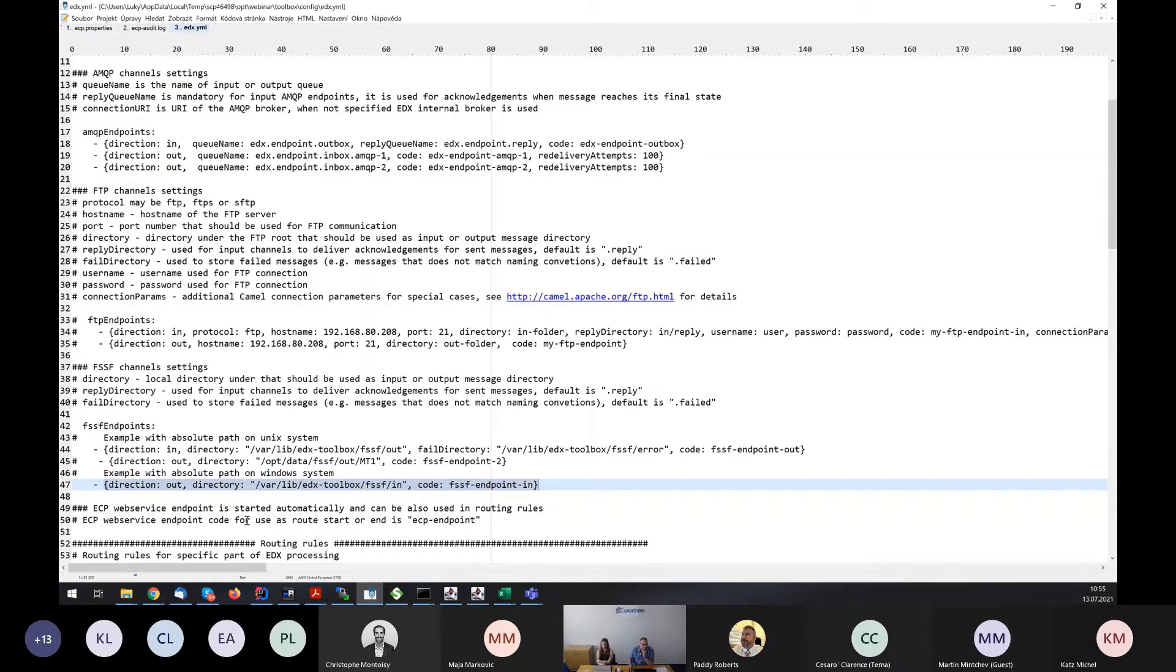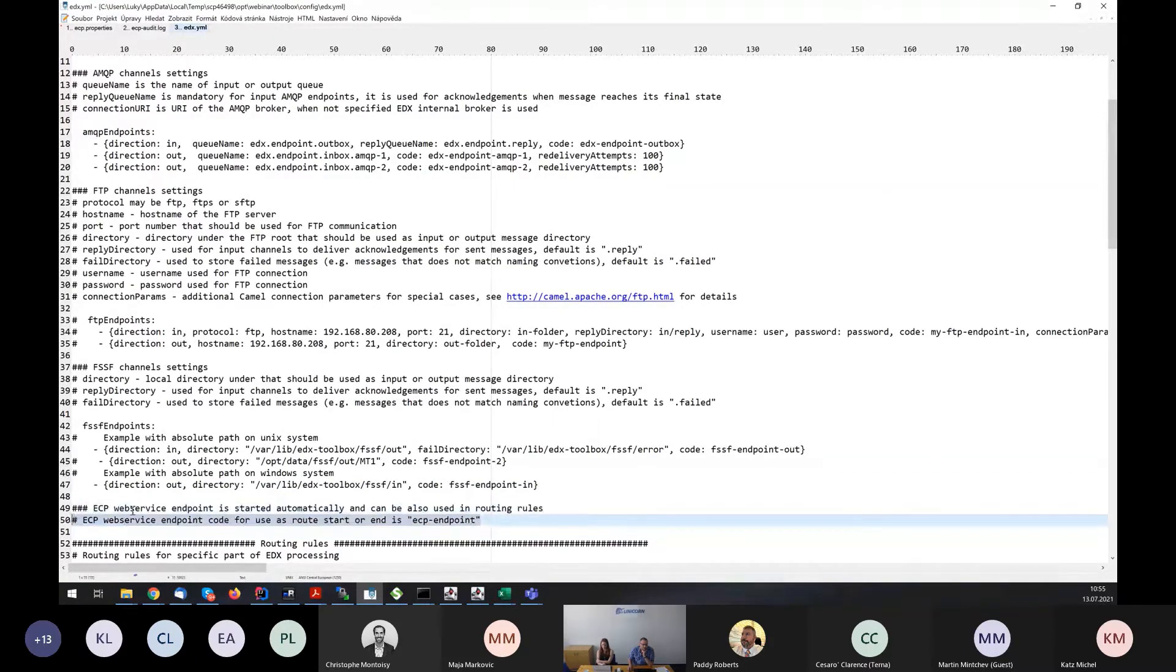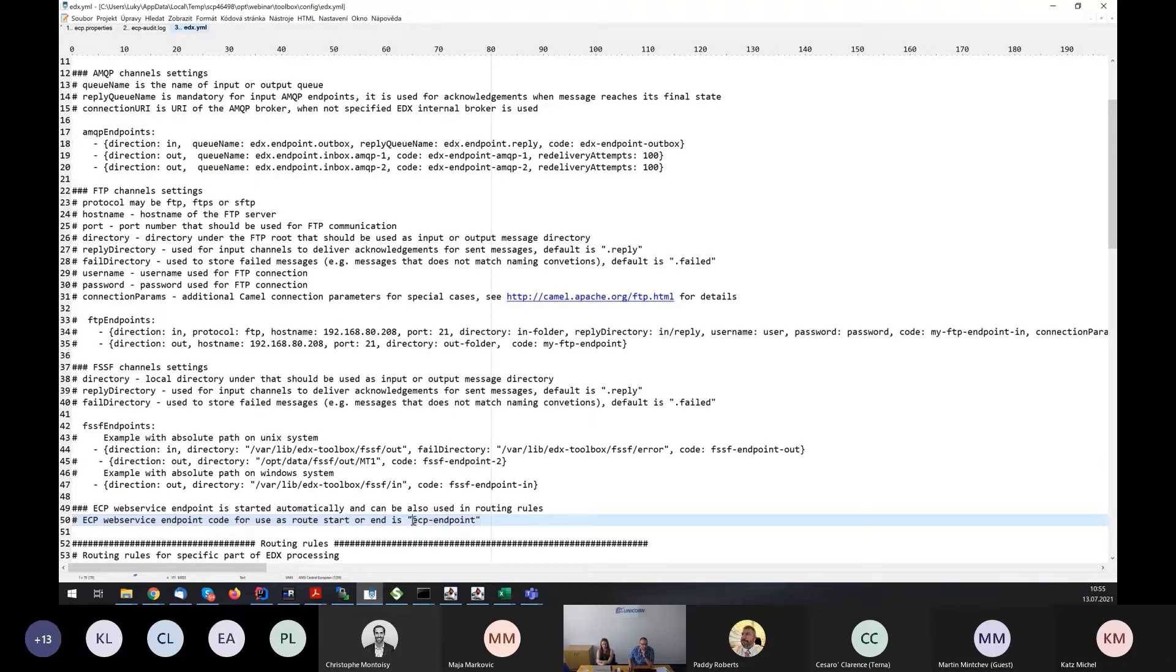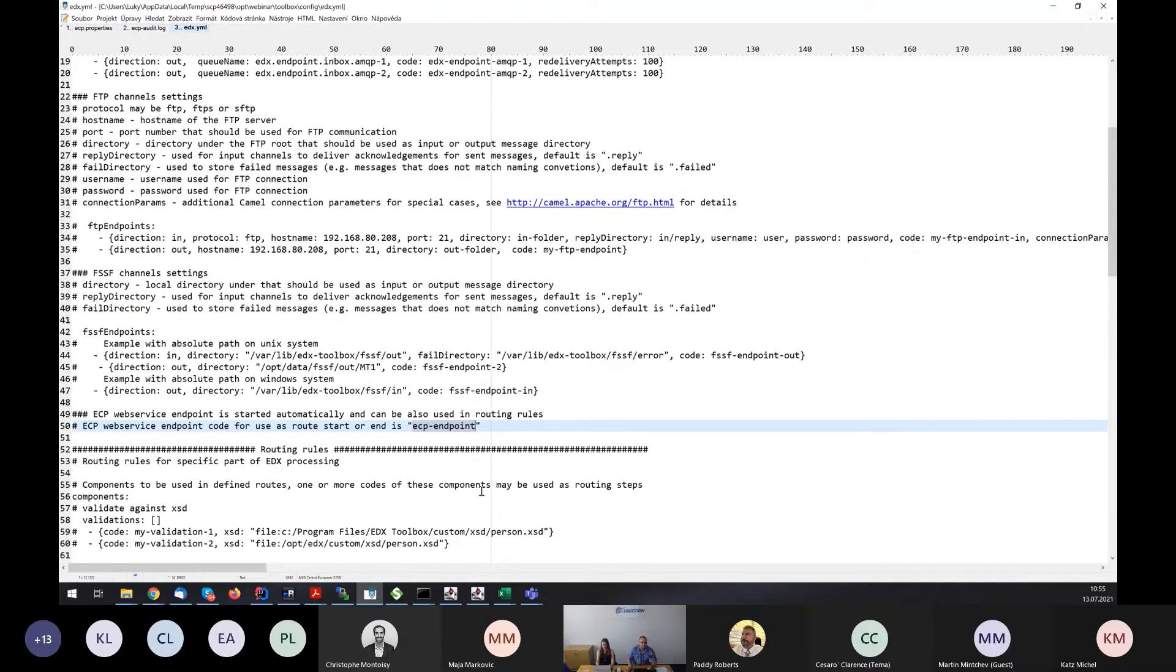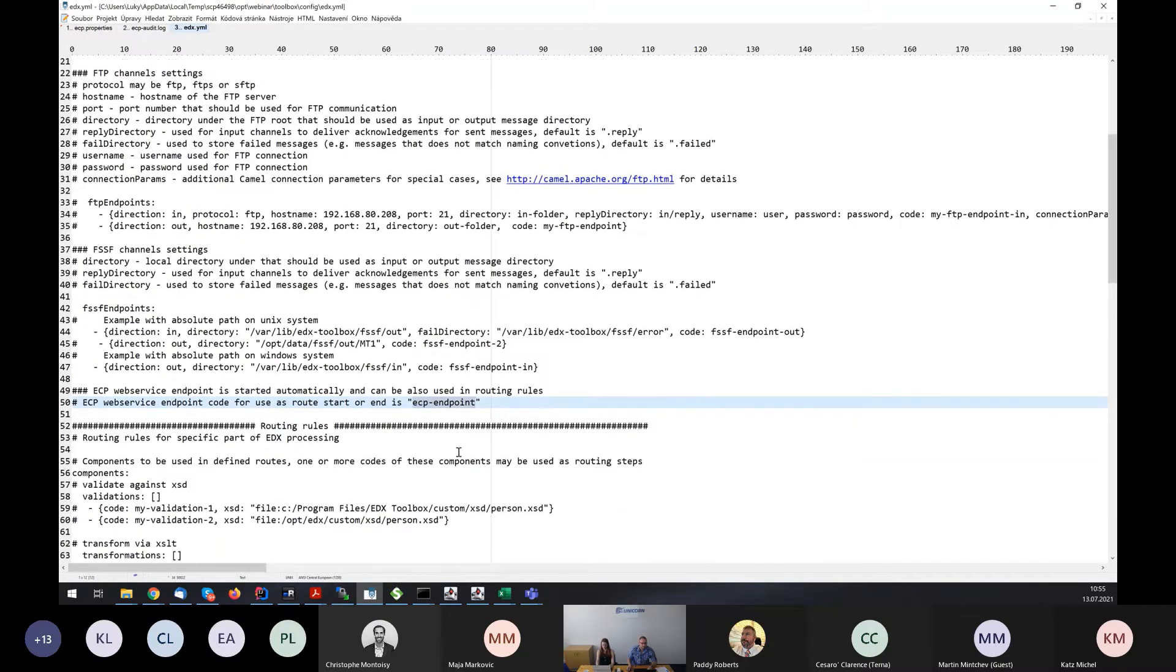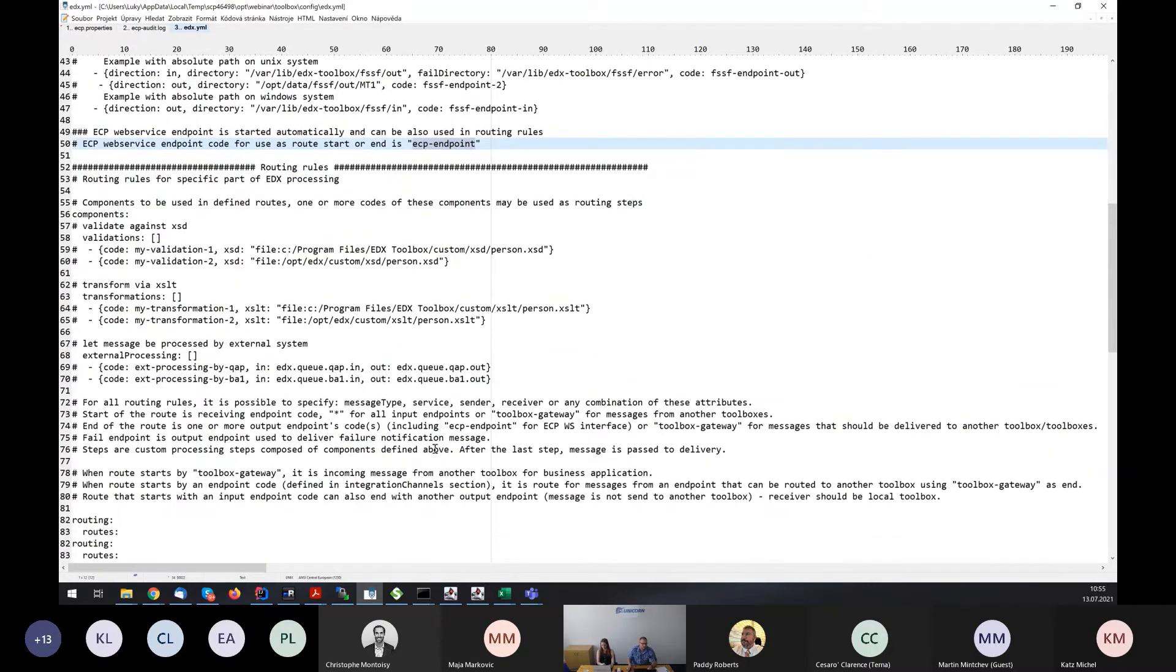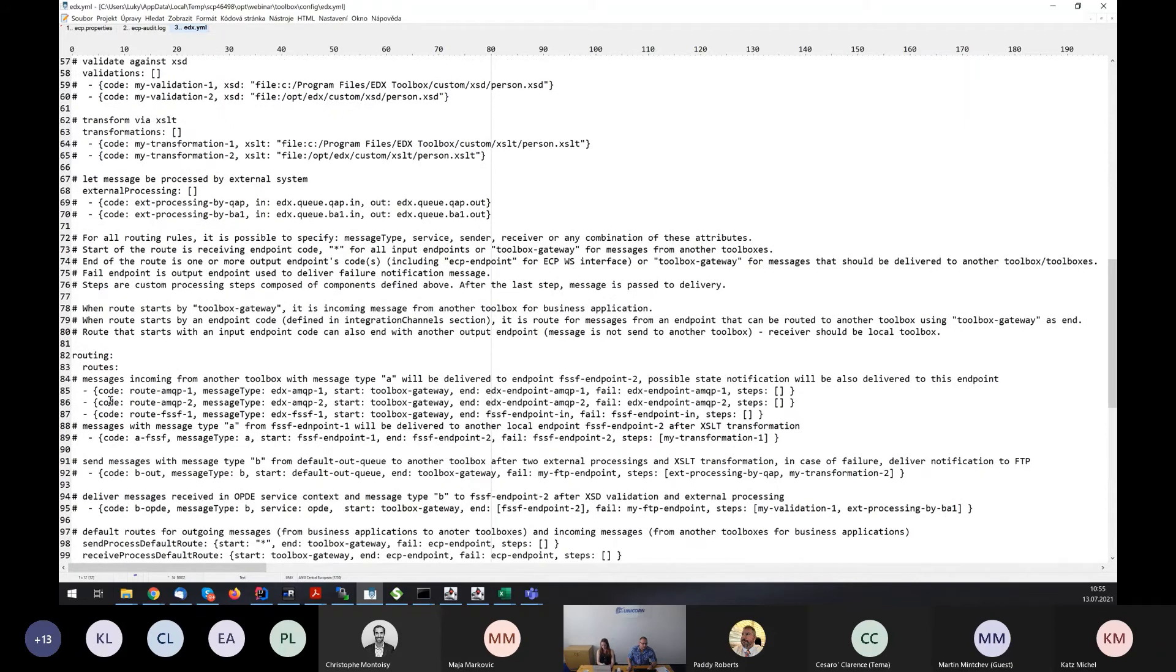As well as for ECP, the default integration channel is web service. And in the routing rules below this endpoint has code ECP endpoint. We will see it in the routing rules. Here are defined my routes.